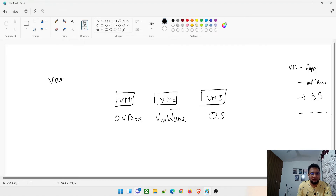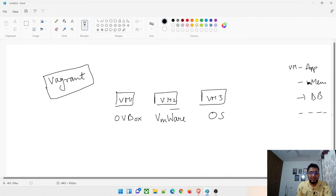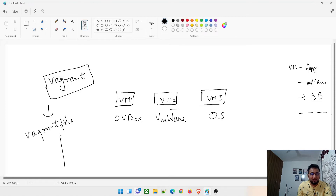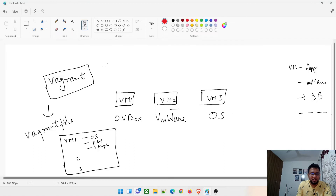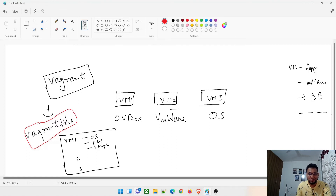Inside Vagrant there is something known as a Vagrantfile. This Vagrantfile has all the information for all the VMs we are going to create — for each VM it contains the OS, the image, the RAM, the storage, and so on. This is one of the most important things we'll discuss today and I'll show you an example.